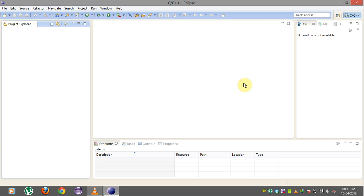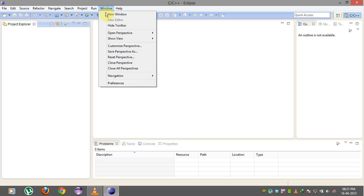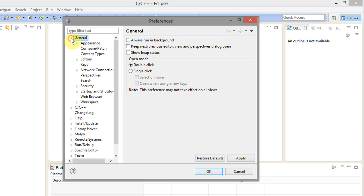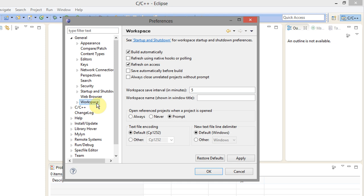So before we do anything else you want to go into preferences, so we're gonna click on the window menu and select preferences. And under general I'm going to open the disclosure triangle here and click on workspace, and you notice down here at the bottom, the text file encoding. This is very important.